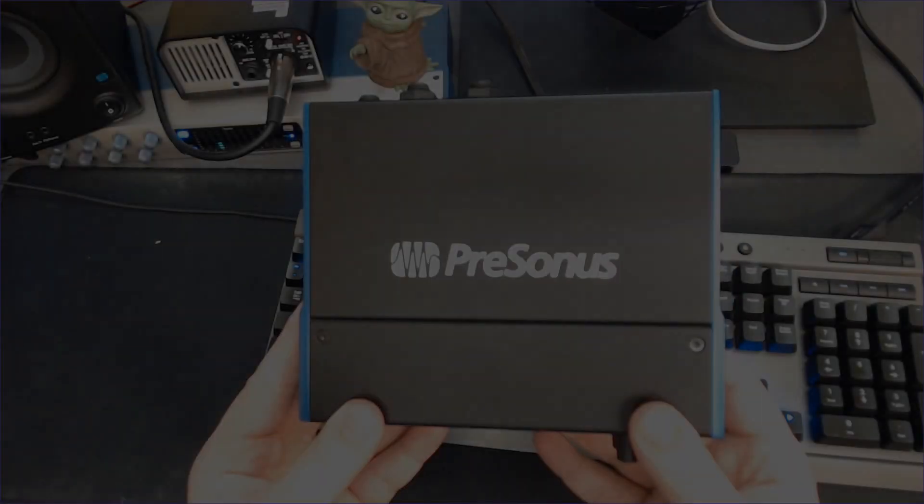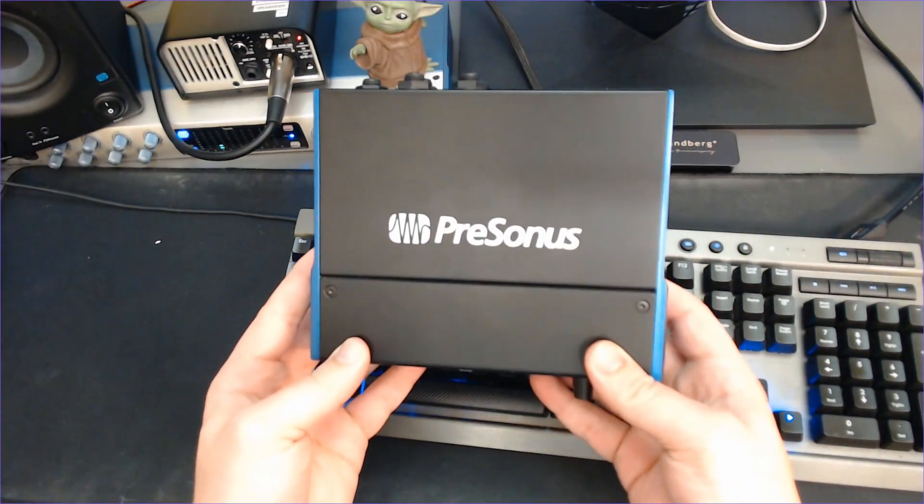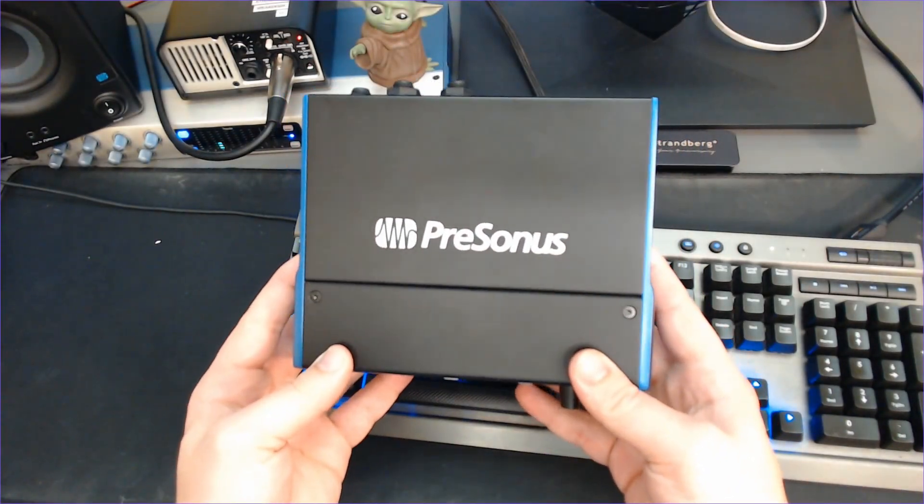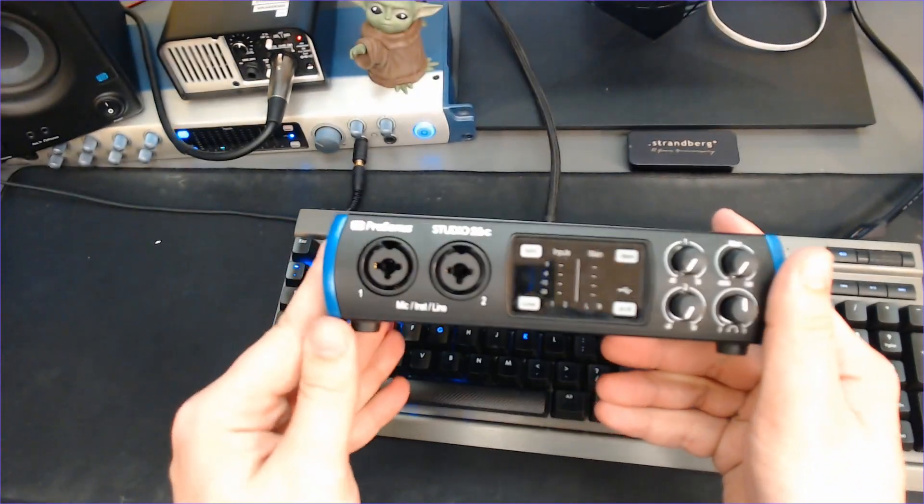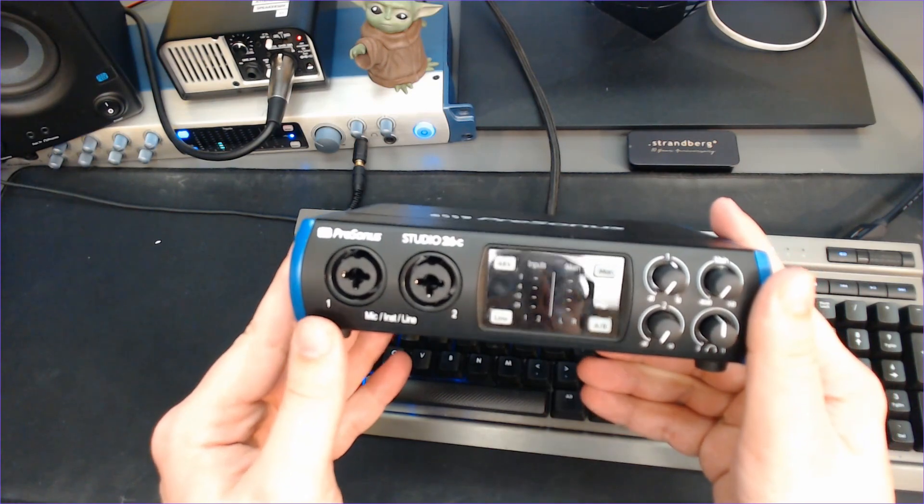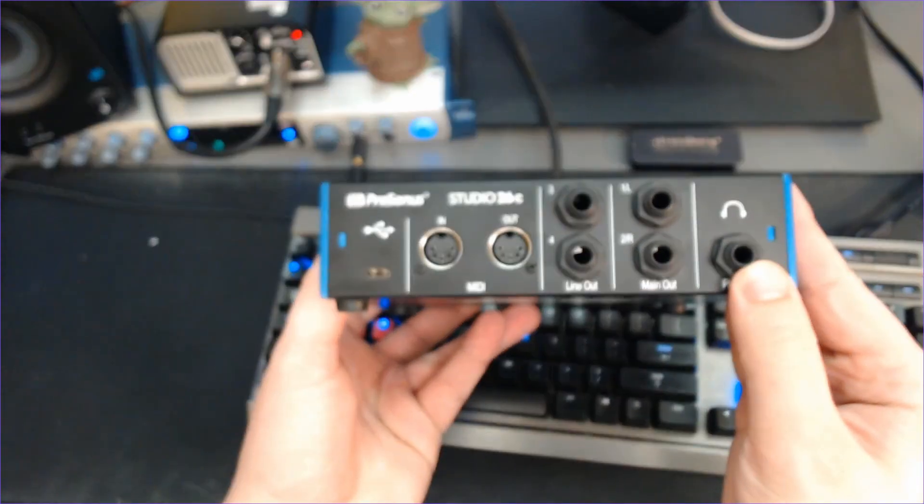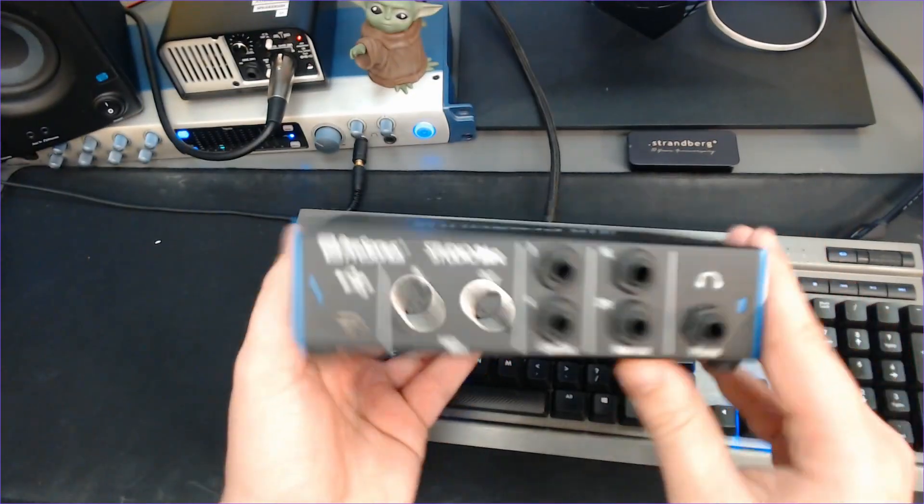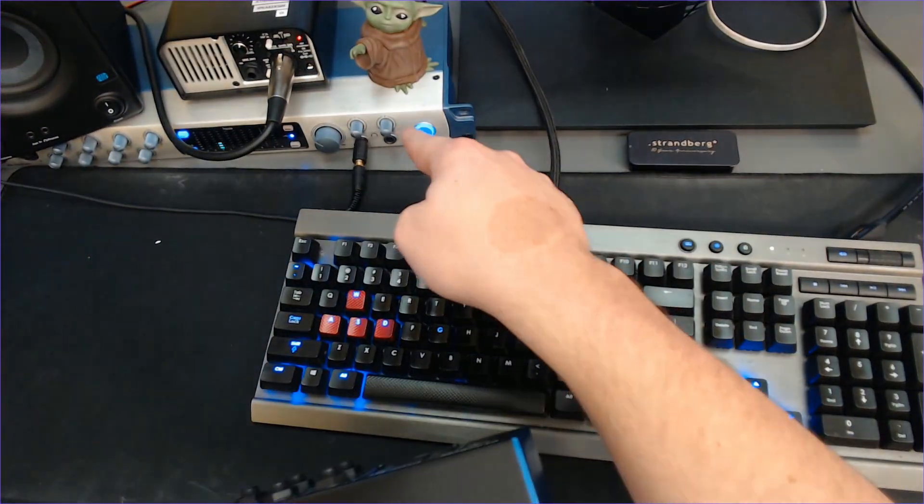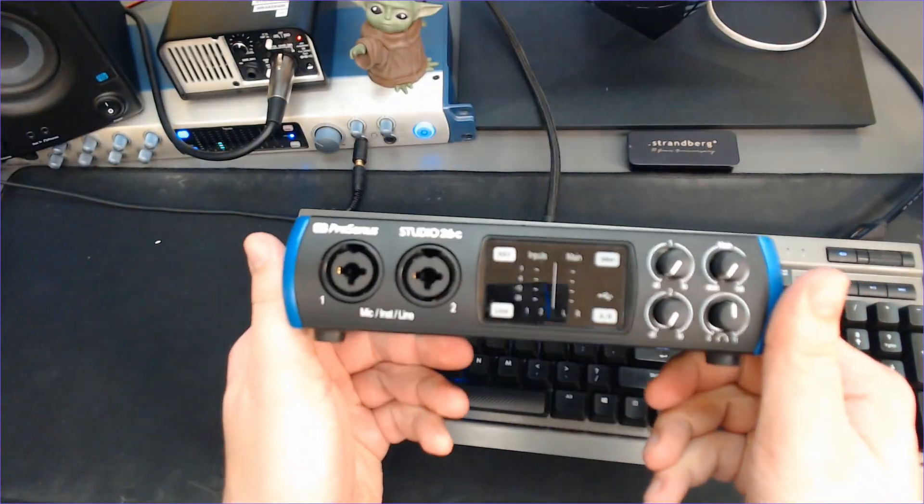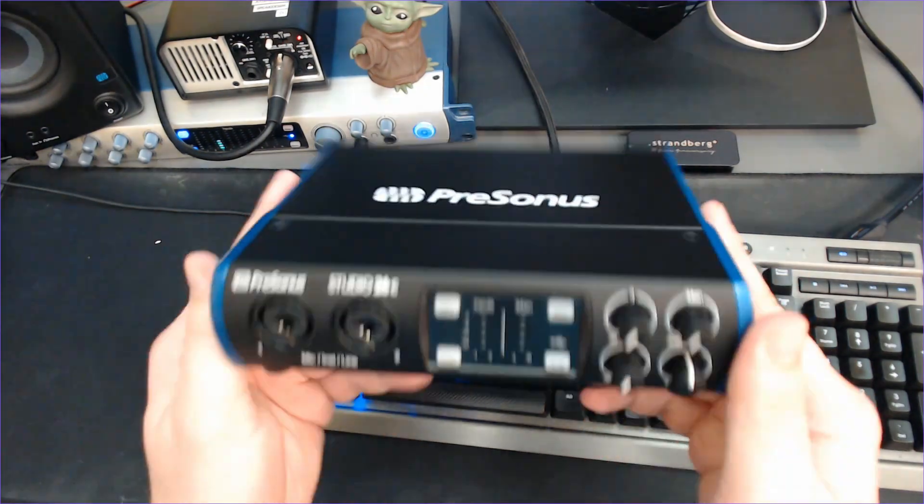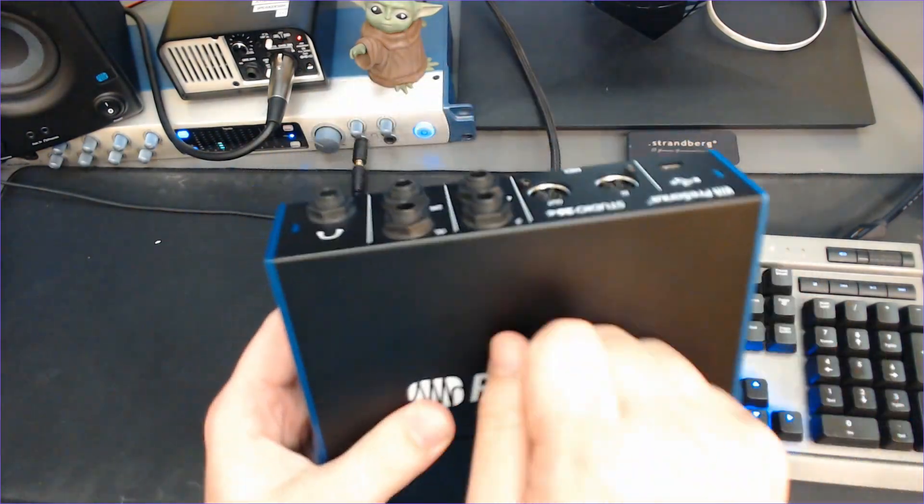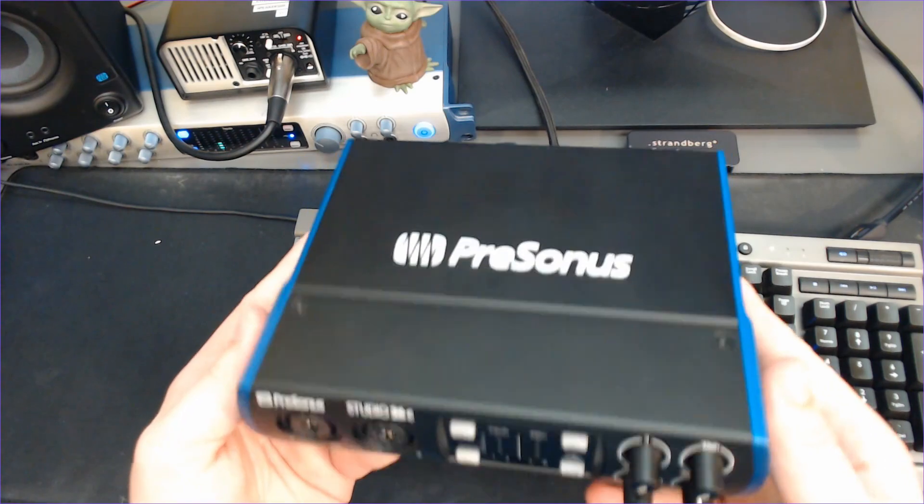Alright, so let's get into setup here with the interface. We have our PreSonus 26C here. This is an awesome little two input interface, has four outs in the back along with our headphone here. And if I didn't already have my 1824 here as my daily driver, you can bet that I'd be using this as my interface every day. These things are sturdy and they just work great.